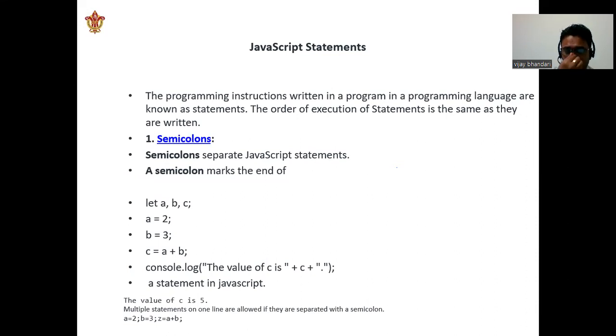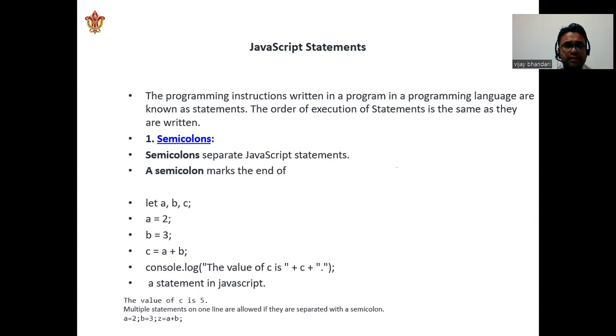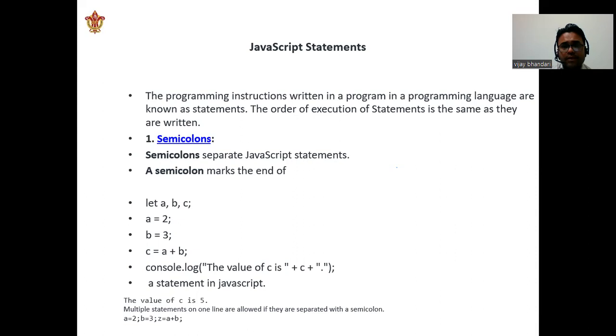At the end we are adding some value c = a + b. After this we have written some functions like console.log and 'the value of c is' + c. We are adding strings here. So a statement in JavaScript: the value of c is 5, like 2 + 3 = 5.